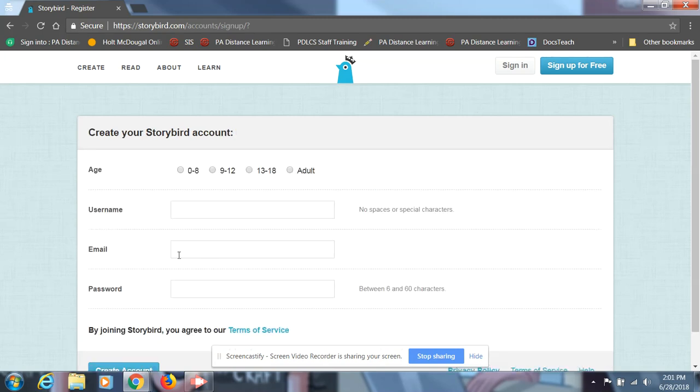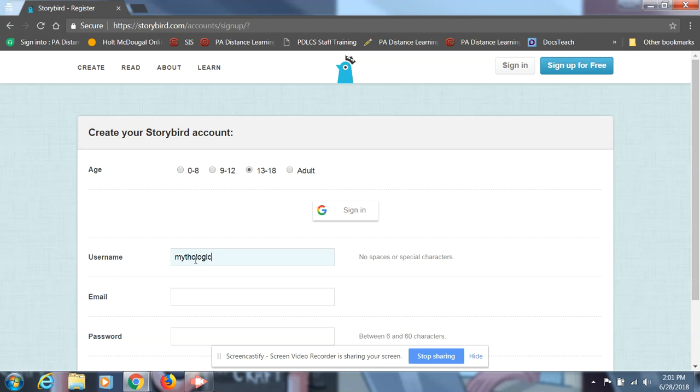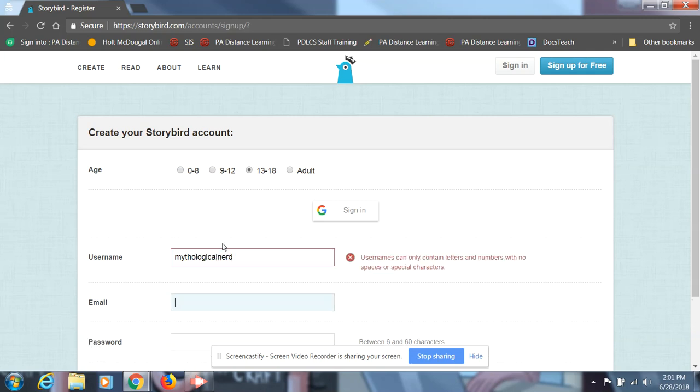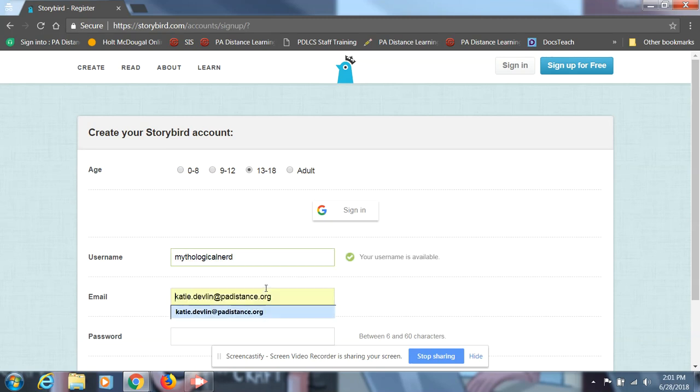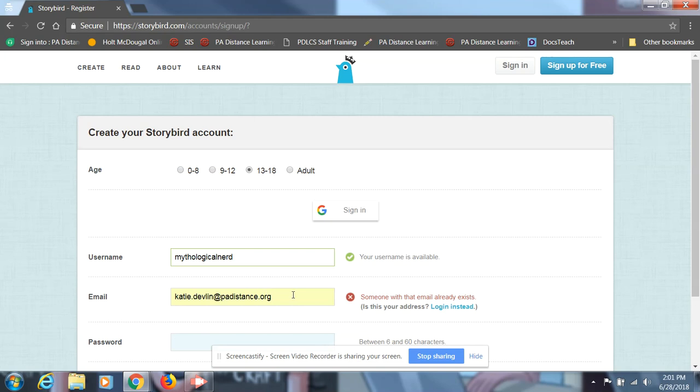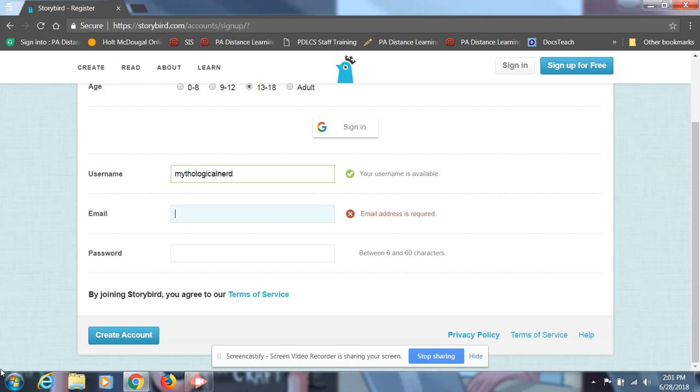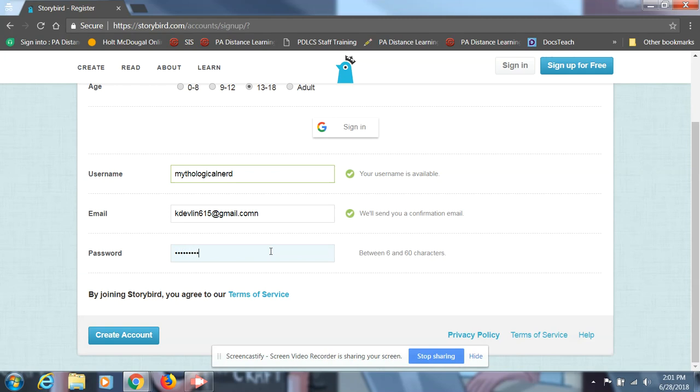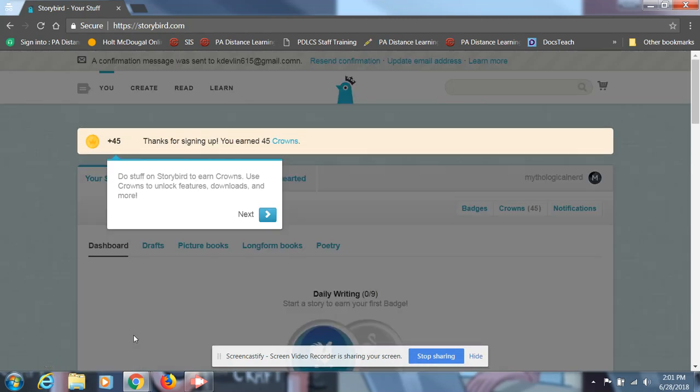So hit regular user, select your age, put in your username, put in an email, I'll have to use a different email. And then put in a password too. Create account, and then you're signed in.